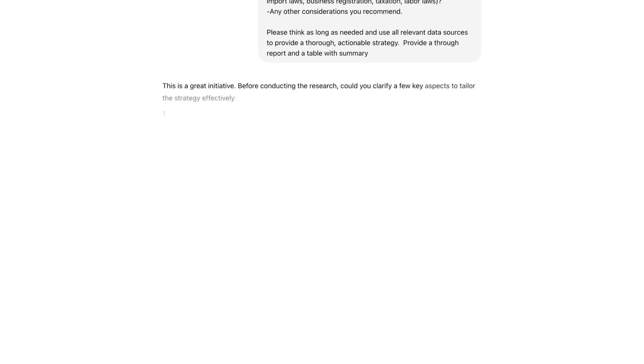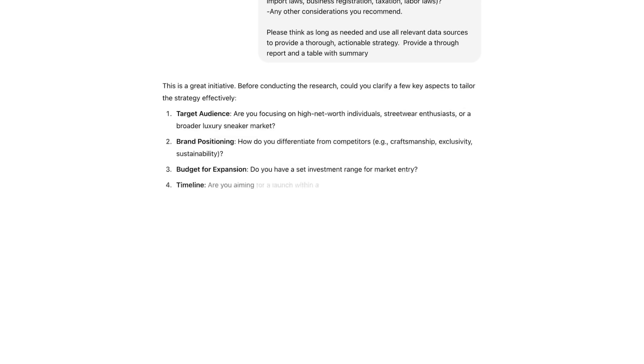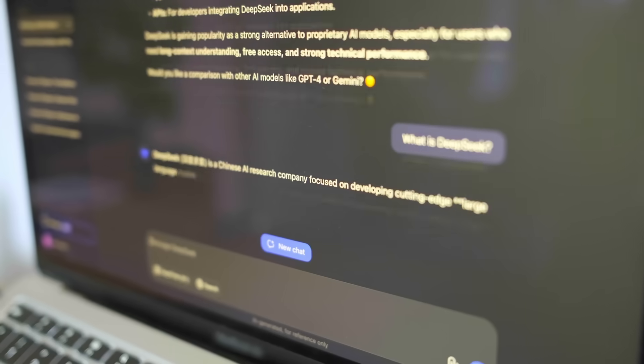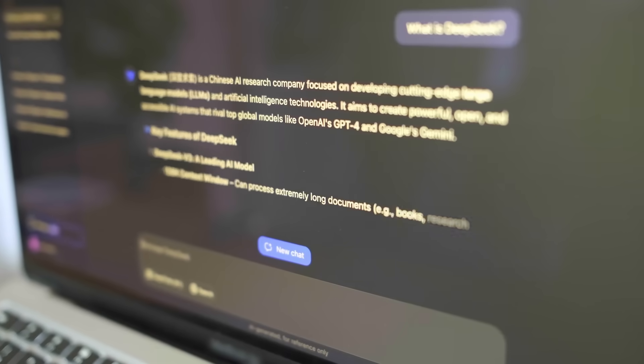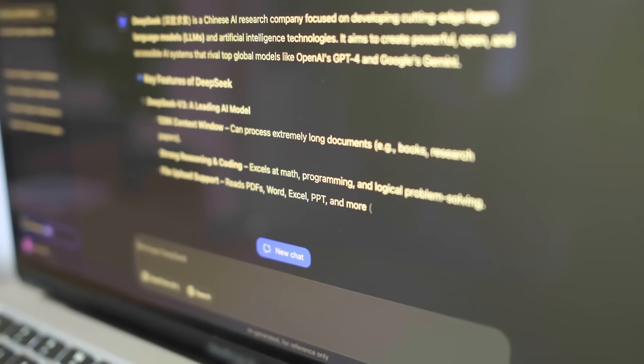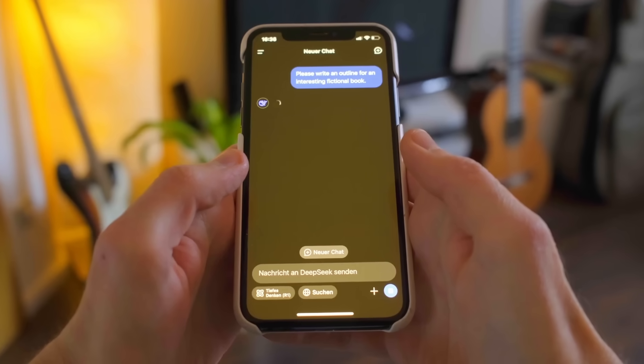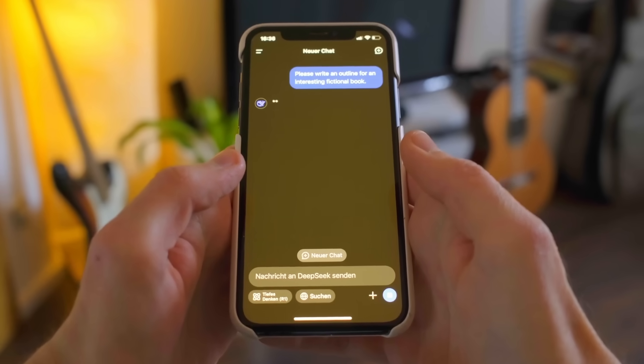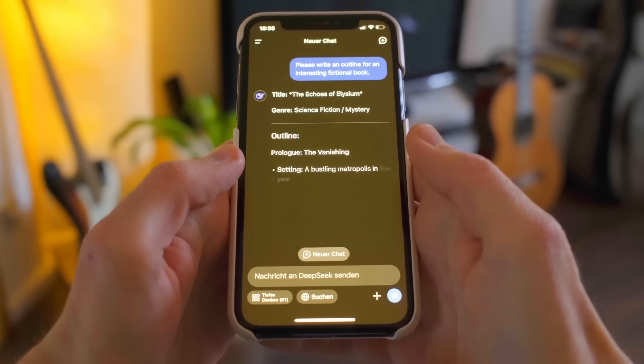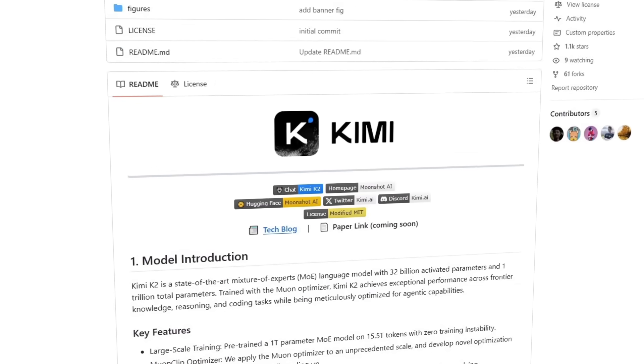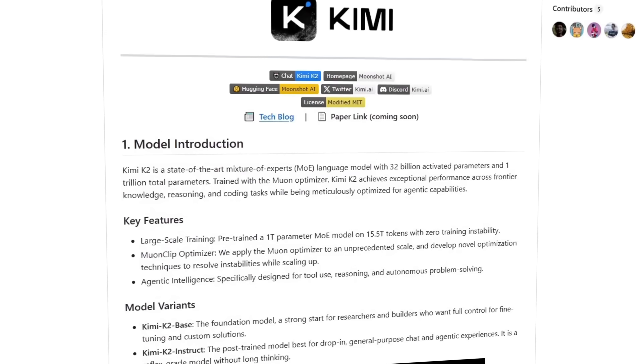This move from passive chatbots to action-focused agents is a big step forward. Instead of debating which model gives the smoothest response, we're now talking about which one can actually build, test, and deploy a working product by itself. That's a major shift.